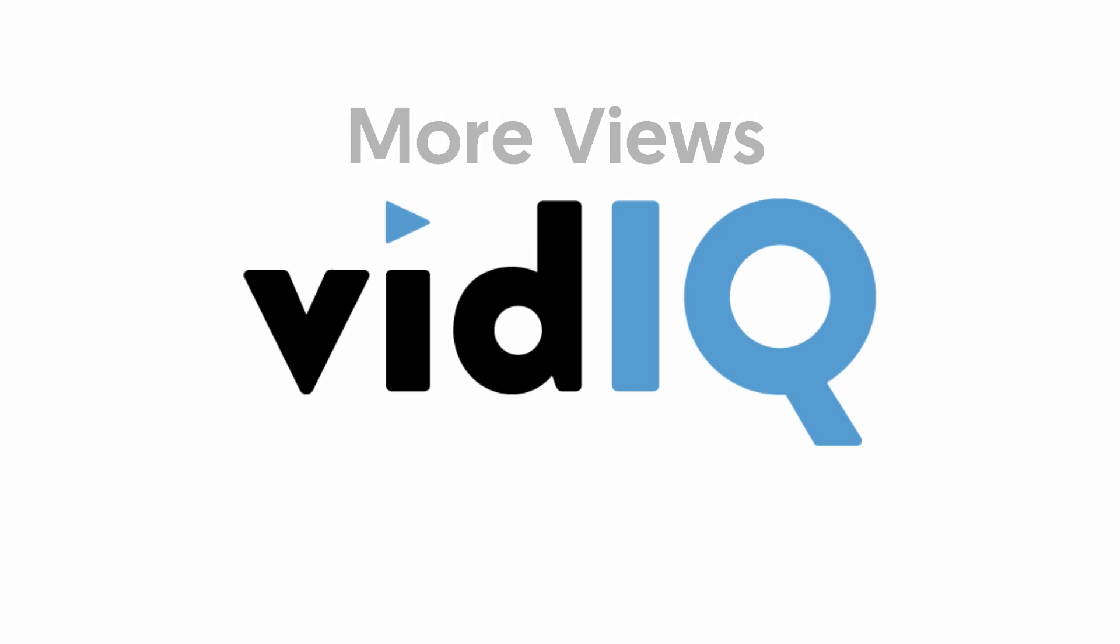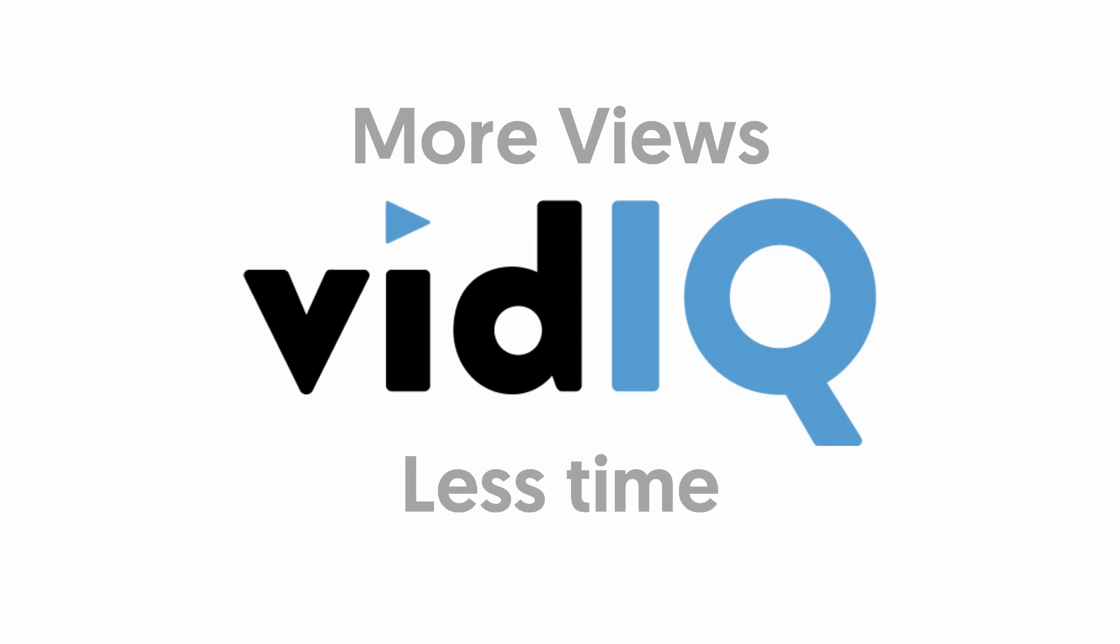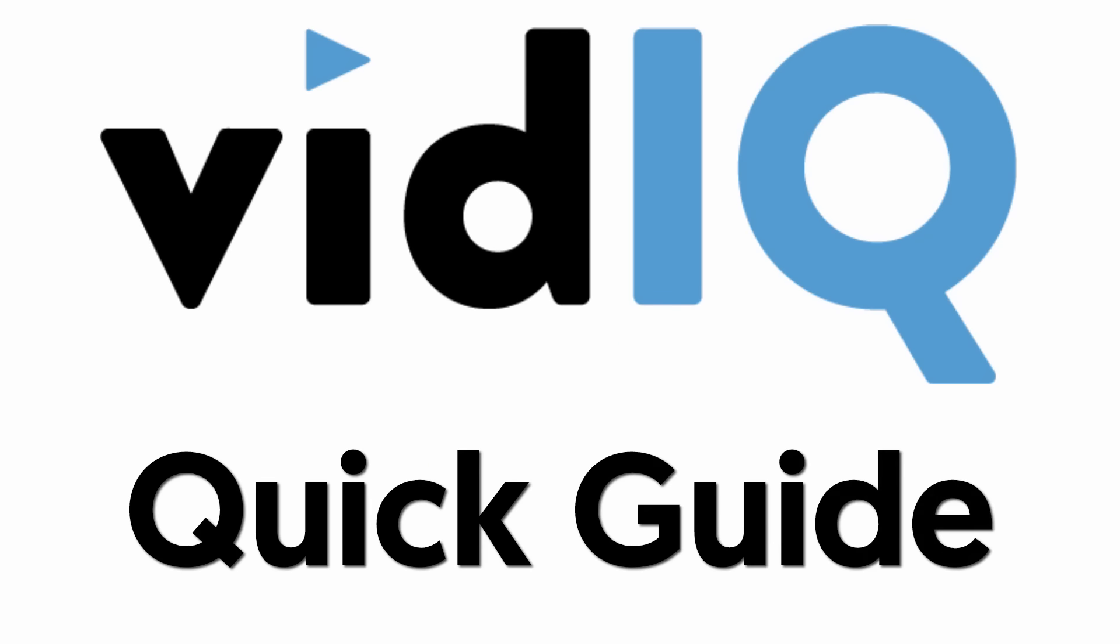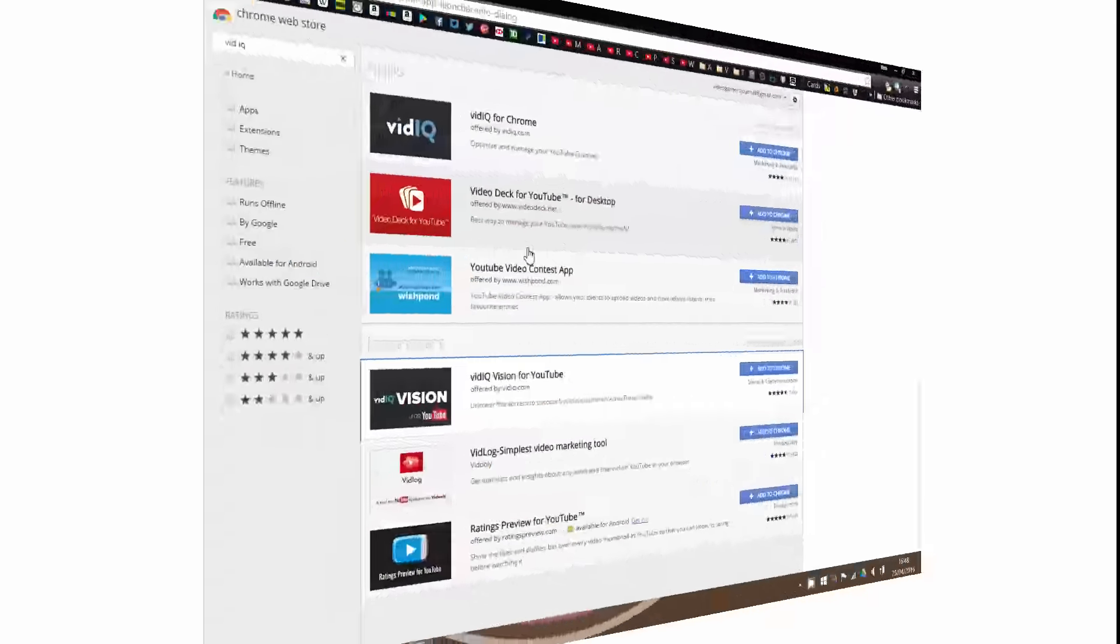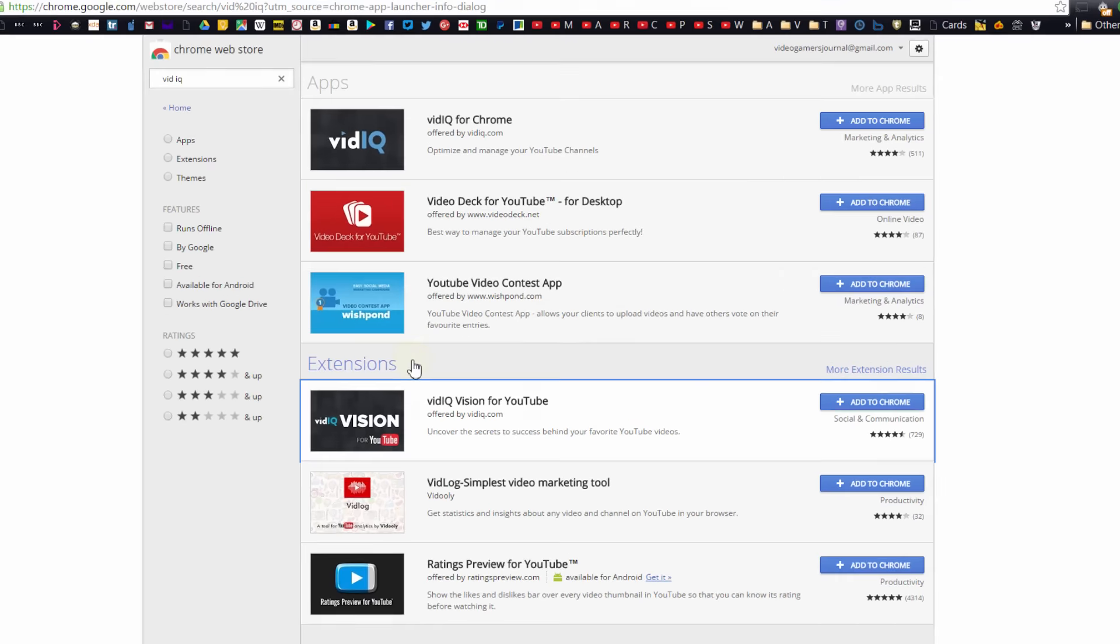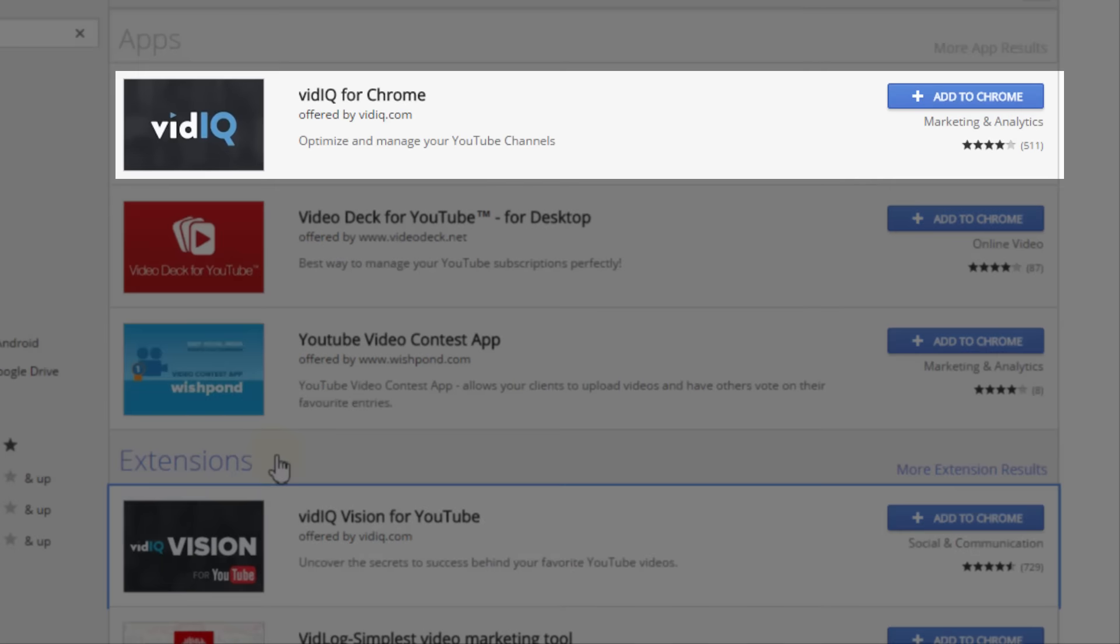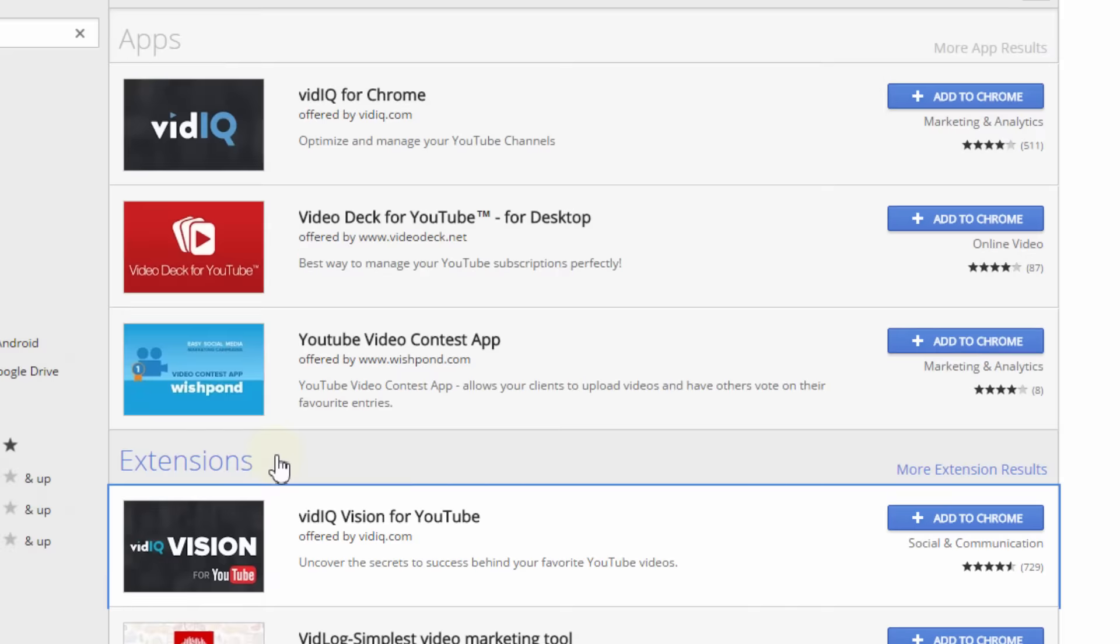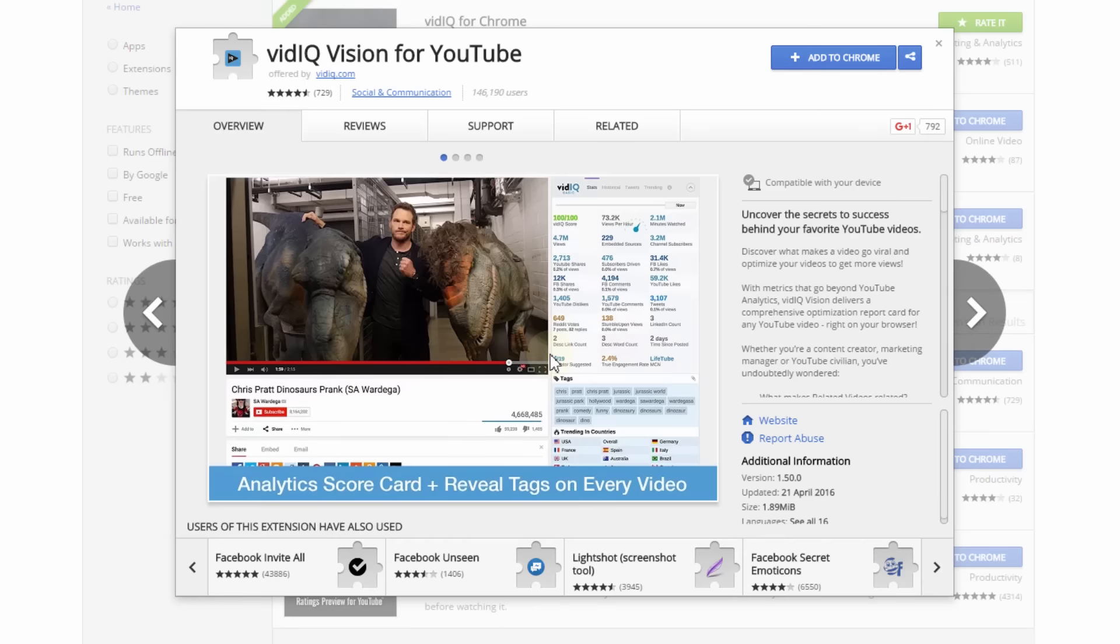Hello, thanks for signing up and welcome to vidIQ where we're passionate about helping you get more video views, and this is how we do it. Once you sign up to vidIQ, make sure you go to the Chrome app store and download both the vidIQ for Chrome and the vidIQ Vision for YouTube Chrome extension.